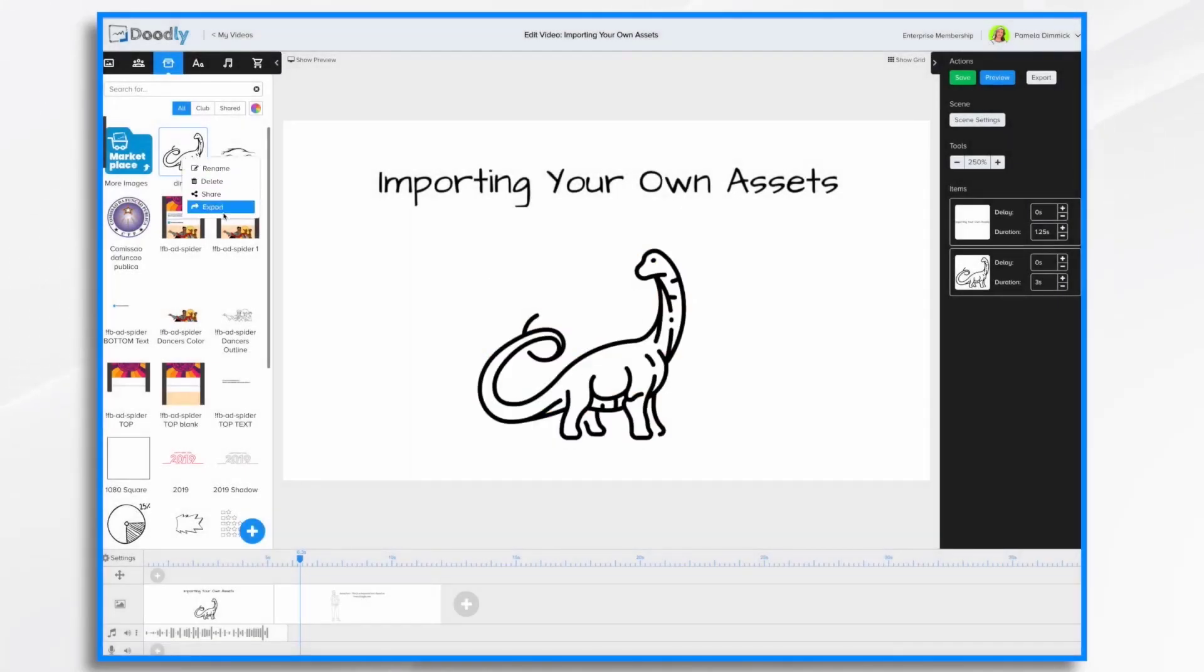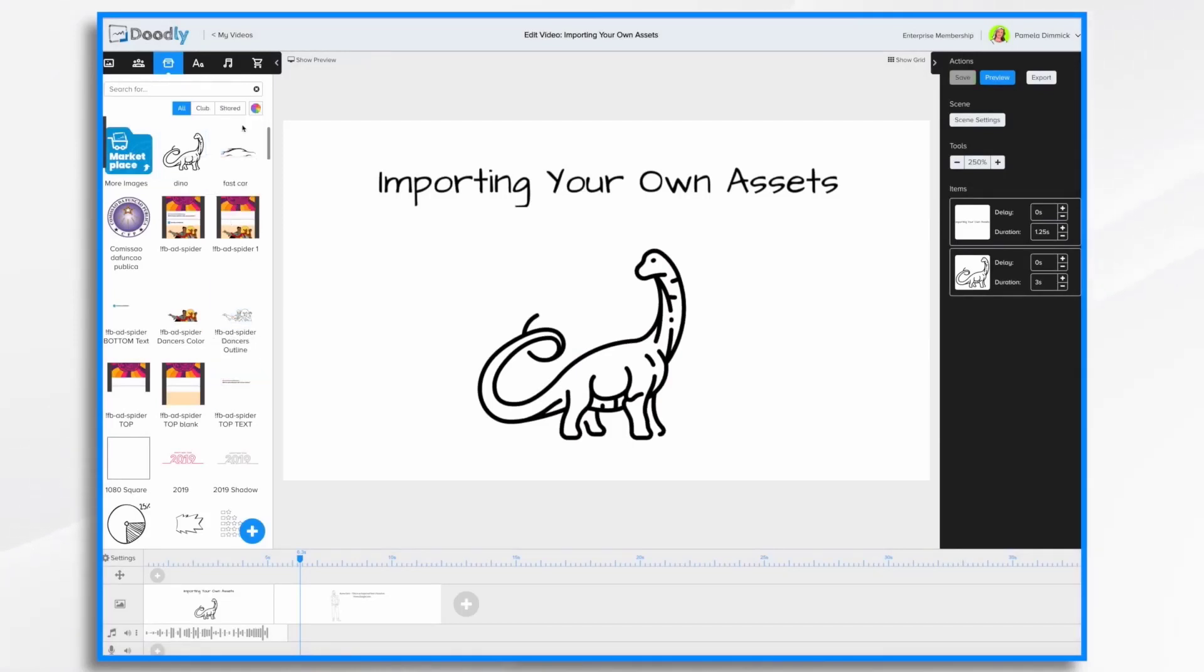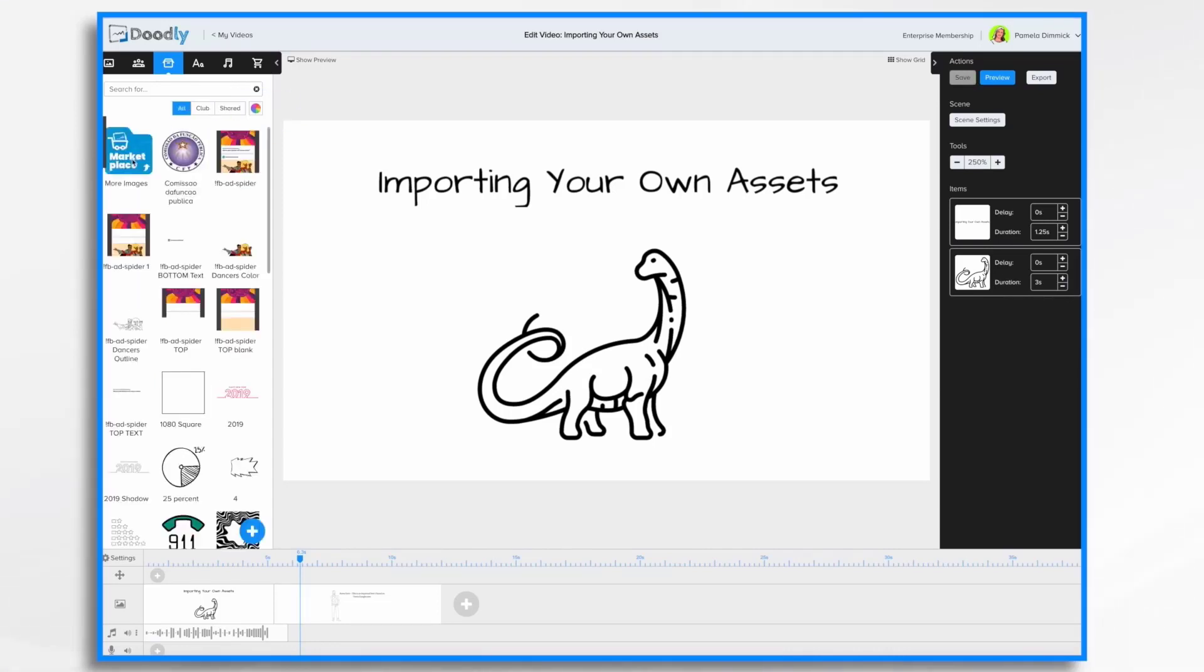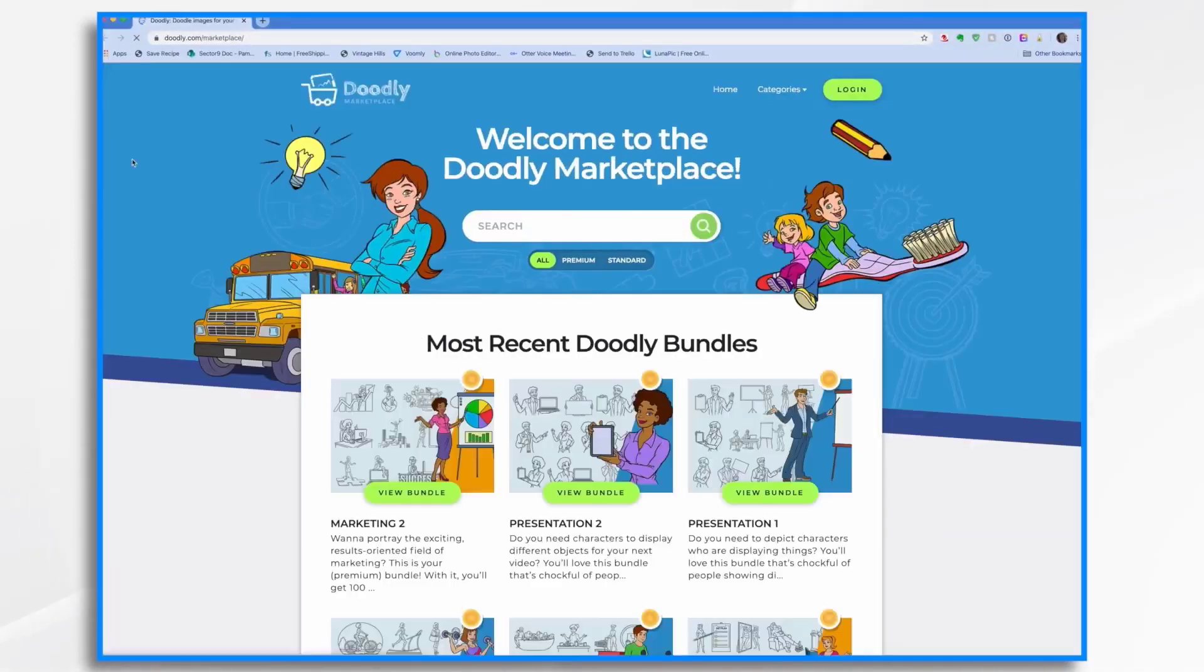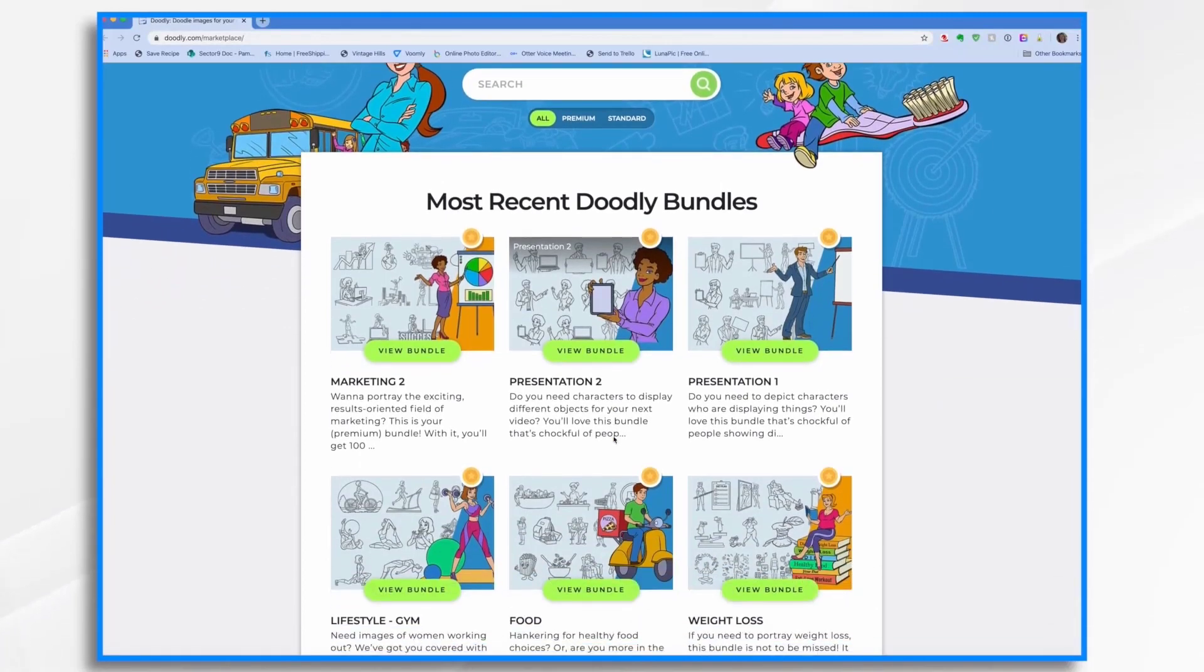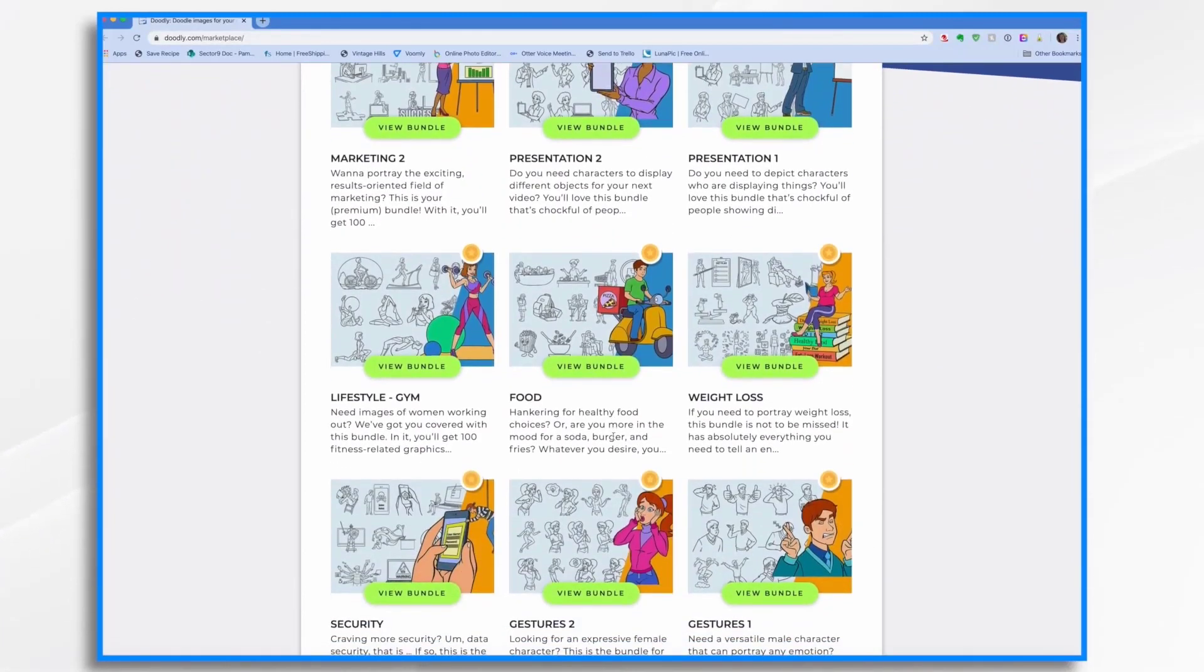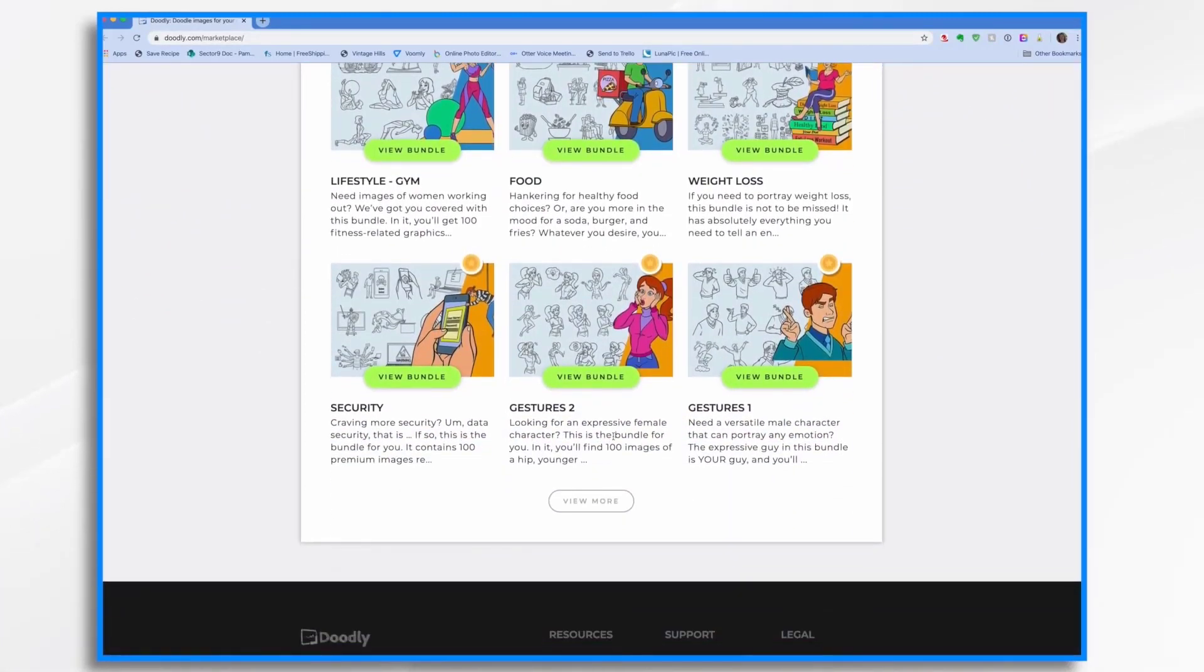You can also export some of your items. And if somebody shared an asset with you, you'd find it over here in your shared button. And finally, if you're looking for more assets, you can always go to doodly's marketplace. And you can purchase bundles of graphics that are perfect for using with doodly.